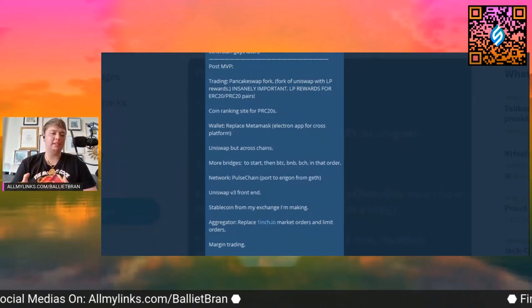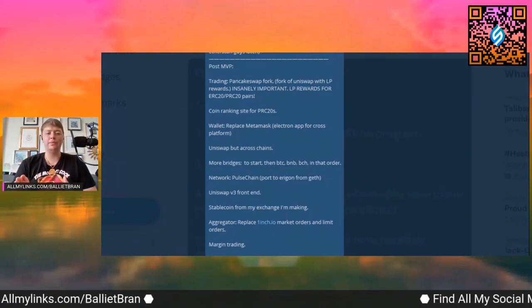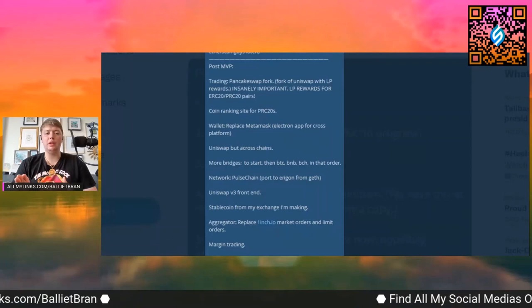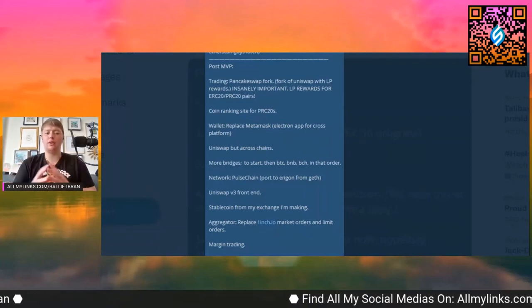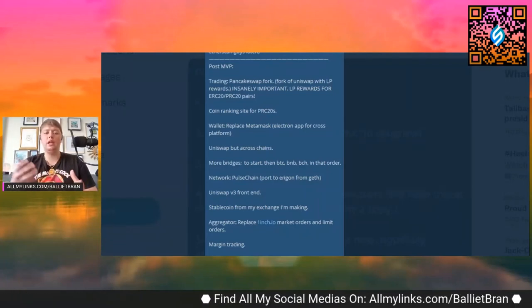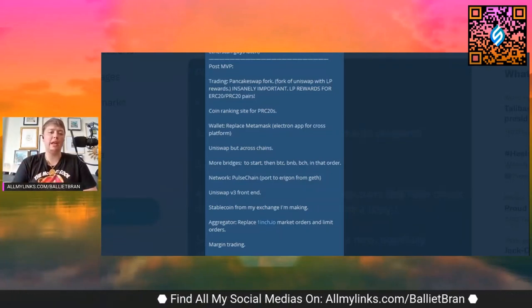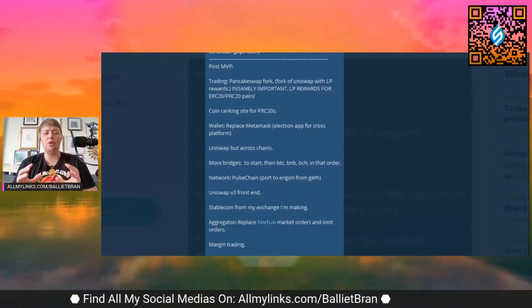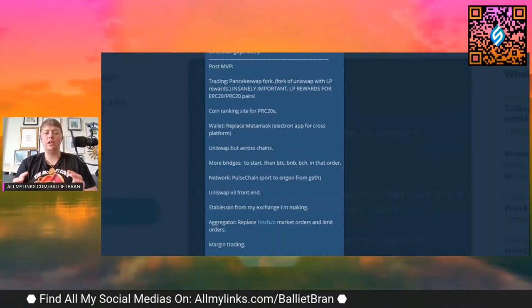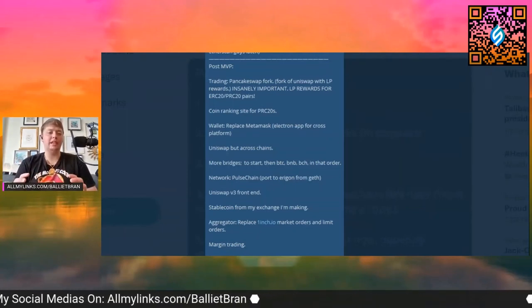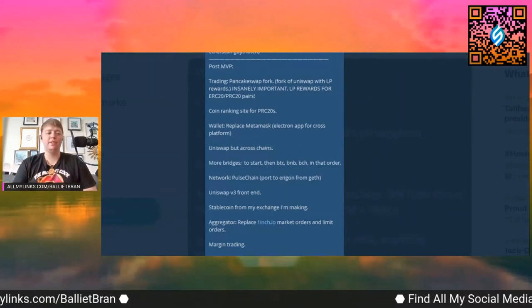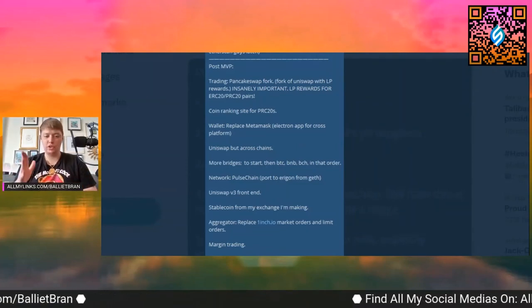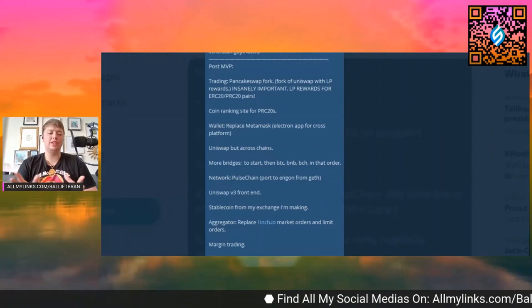They're going to have a fork of PancakeSwap, which is going to be PancakeSwap itself is a fork of Uniswap with liquidity providing rewards. It says insanely important liquidity provided rewards for ERC20 and PRC20 pairs. So we're just going to go through this list, go through the other stuff, say what's up to the chat and kind of have a little stream there.